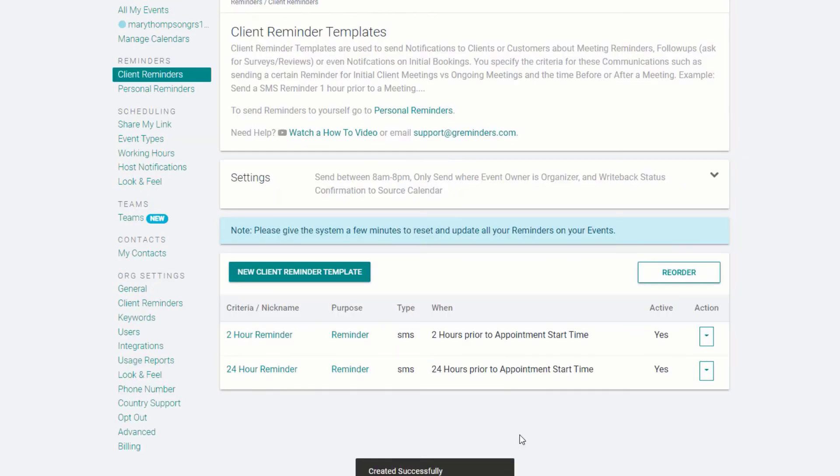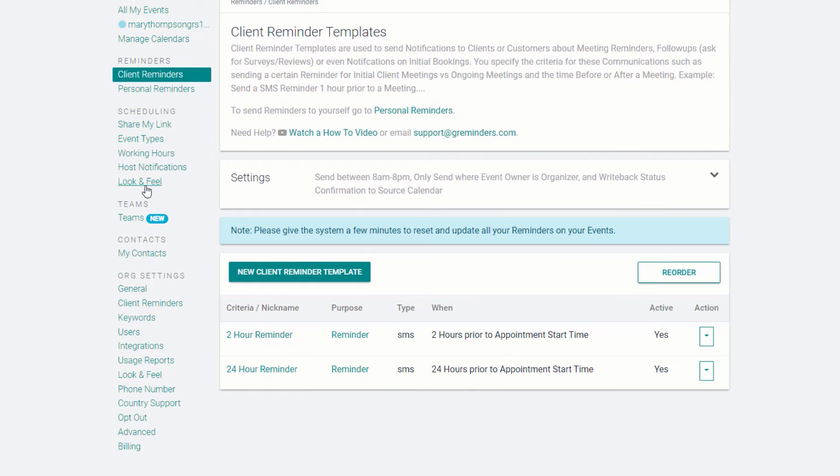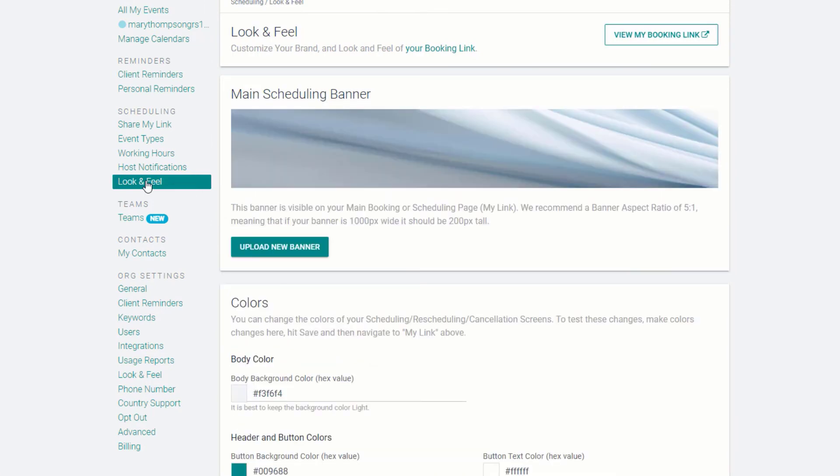Now we have two reminders set up to go out to clients who book their appointments with us. Let's customize the Booking Calendar page. Click on Look and Feel.